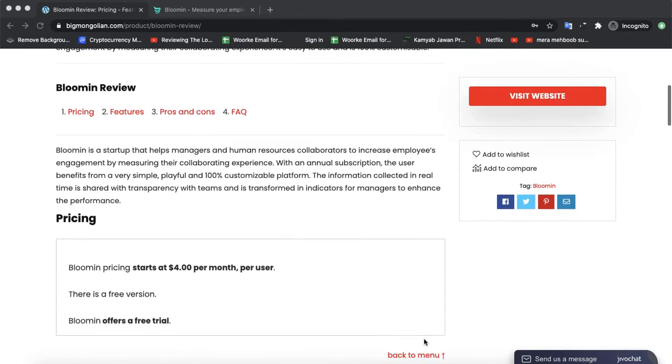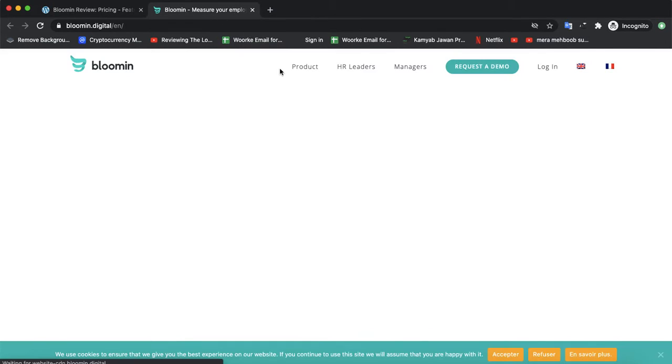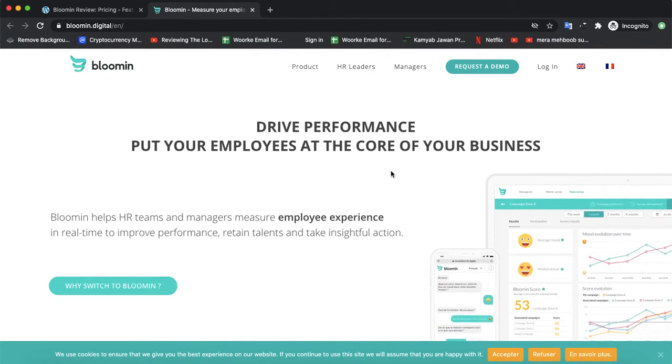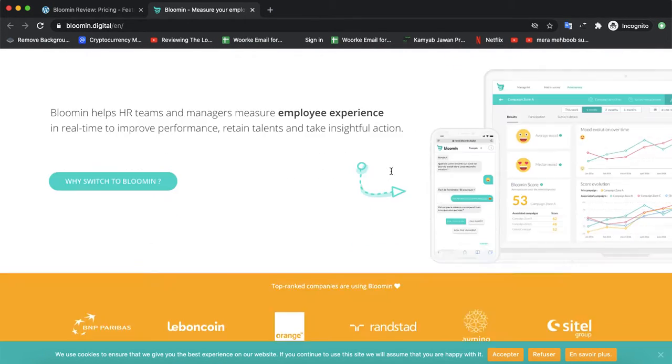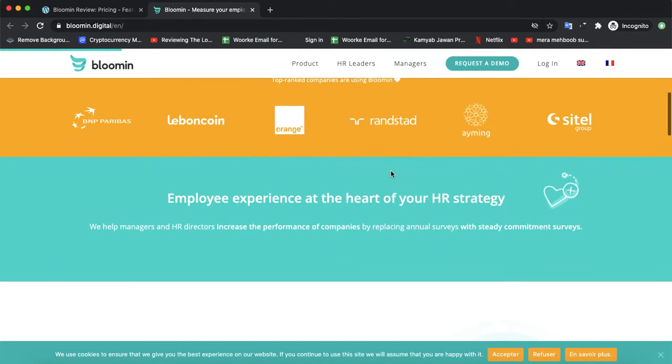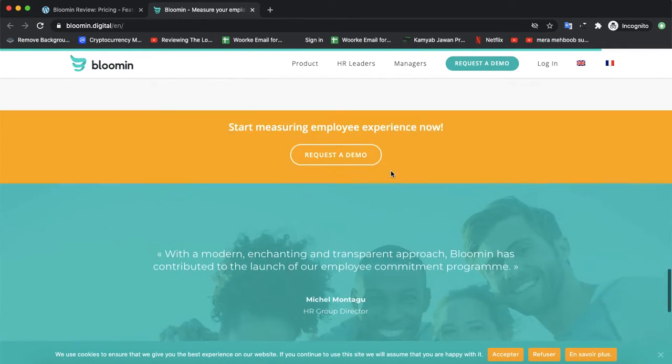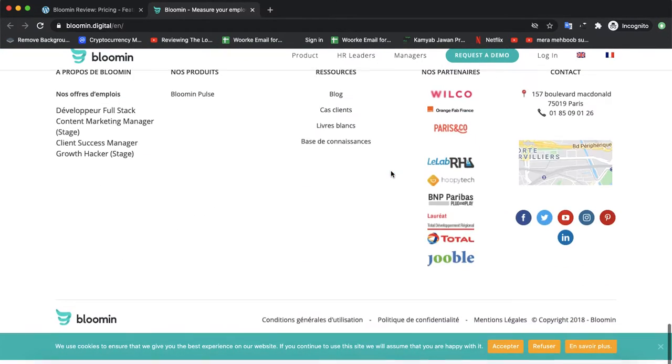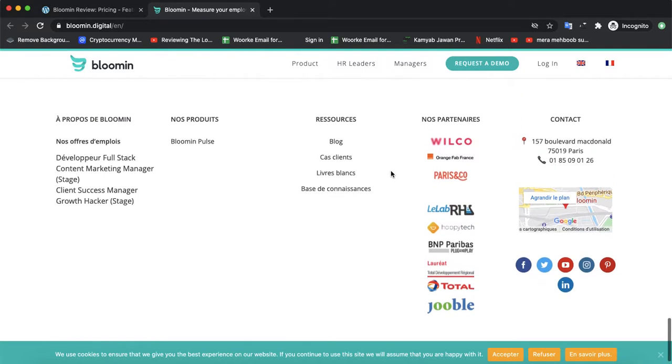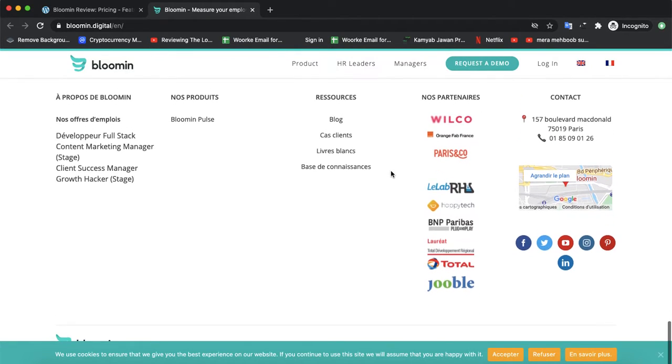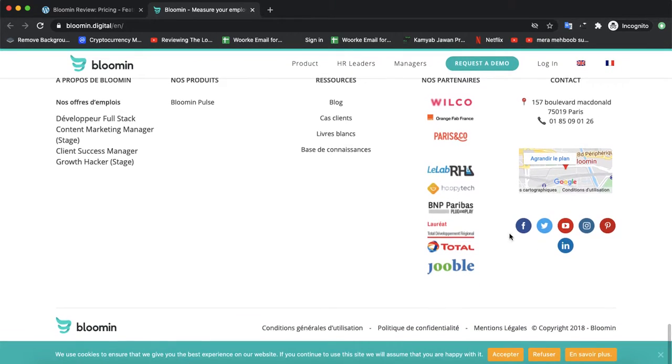So let's check the official website of Blumen. They don't have a free trial, but you can request a demo. After the demo, they will provide you with pricing information if you want to use the software further.